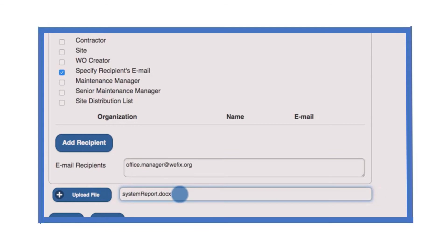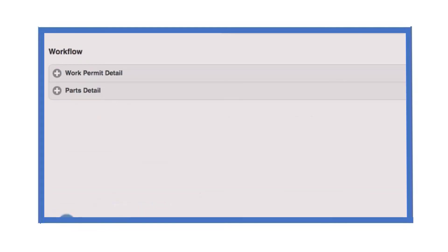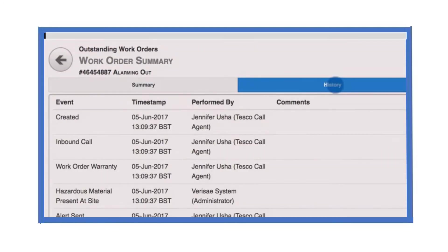When you have completed the log note, select submit. The log note will be recorded within the work order history.